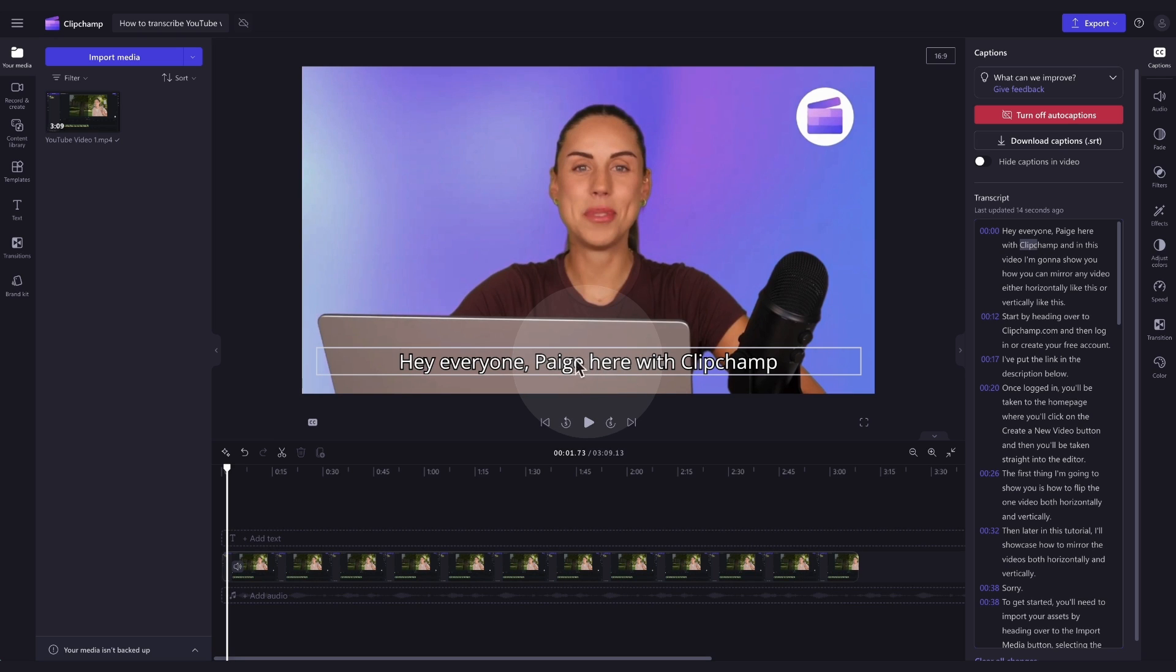Now you can also edit the appearance of your transcript if you'd like, including the font, size, alignment, colors, and position. If you'd like to learn how to do this in detail, I've linked our tutorial video on this with the timestamps in the description below.